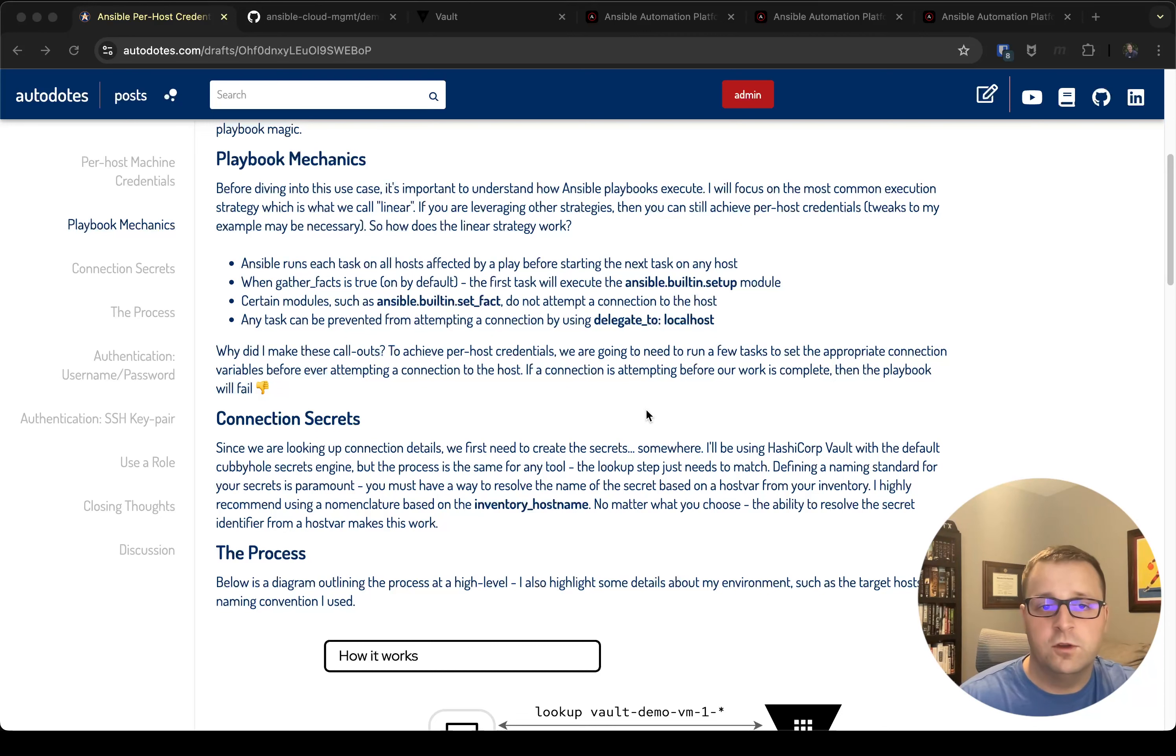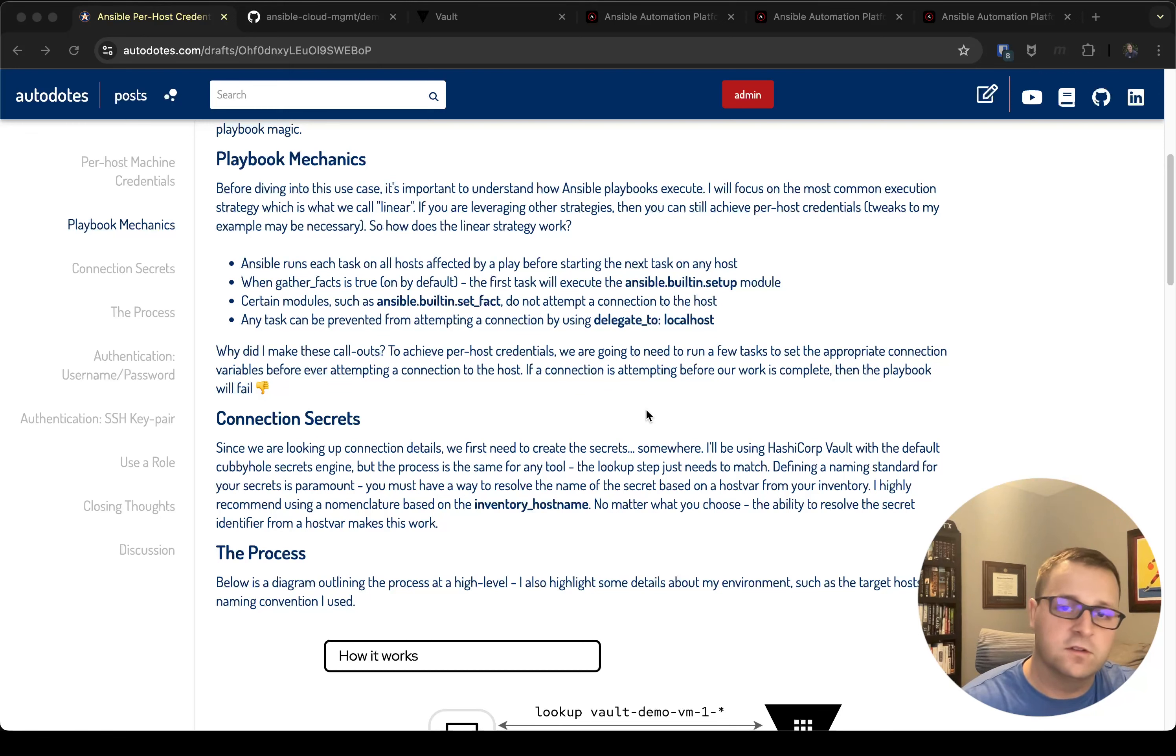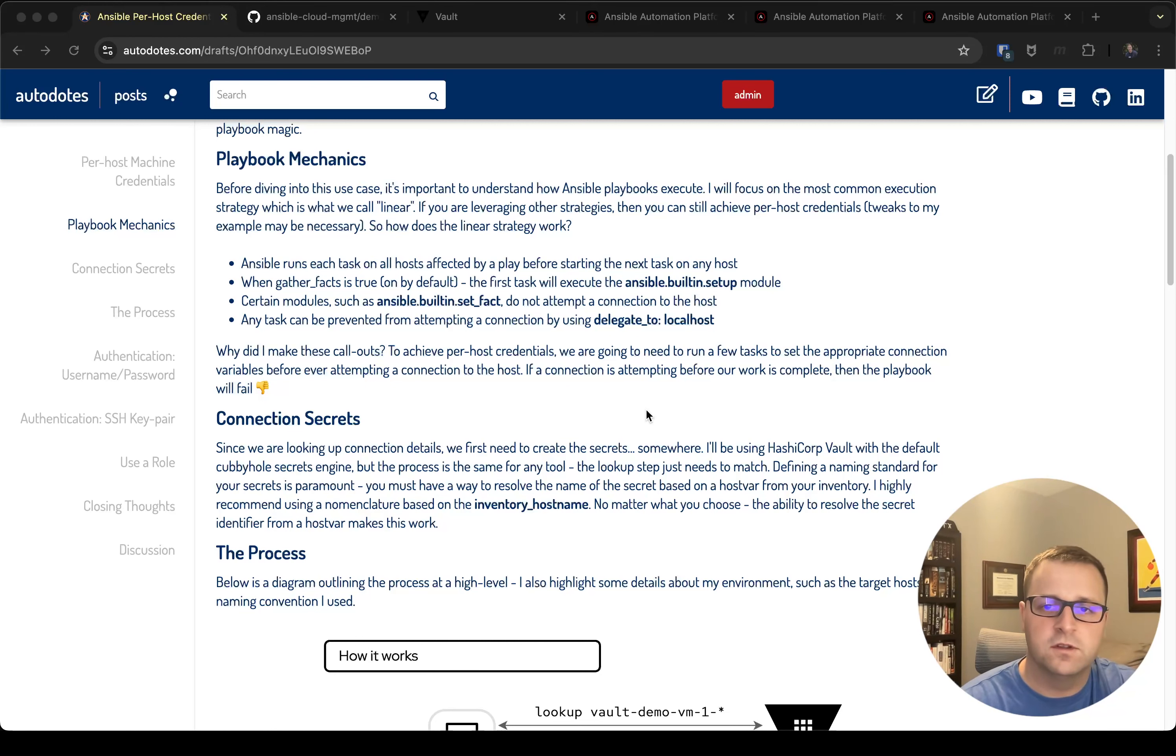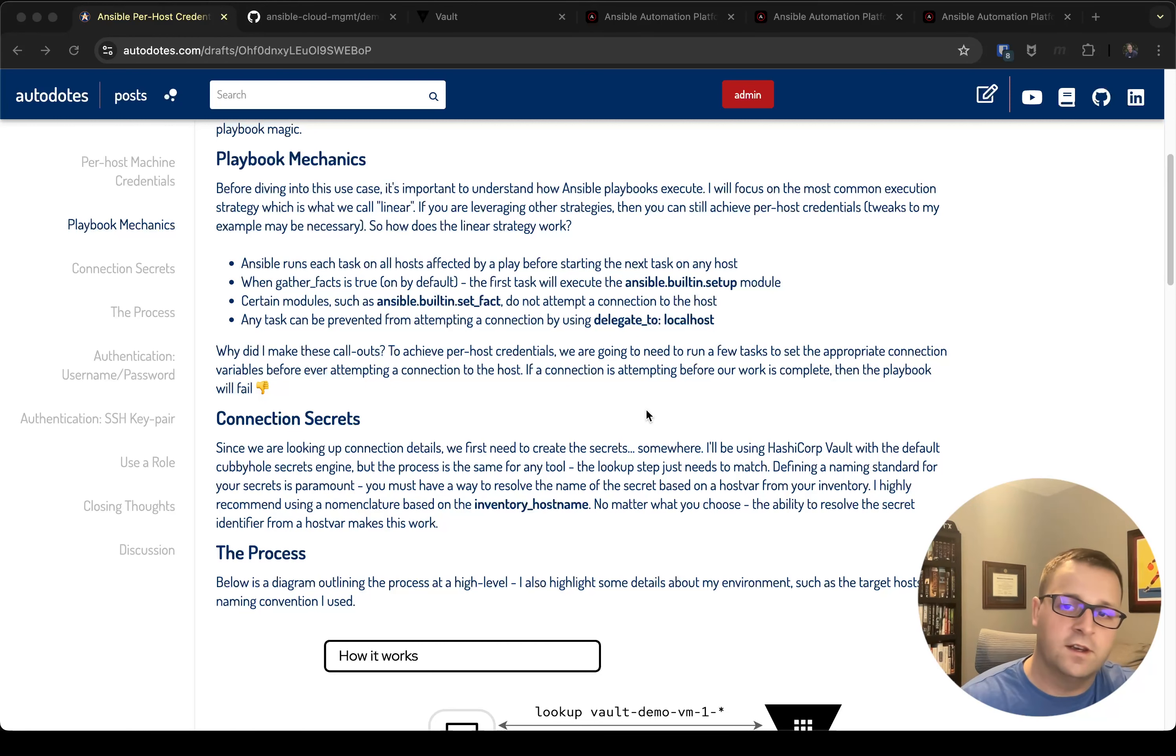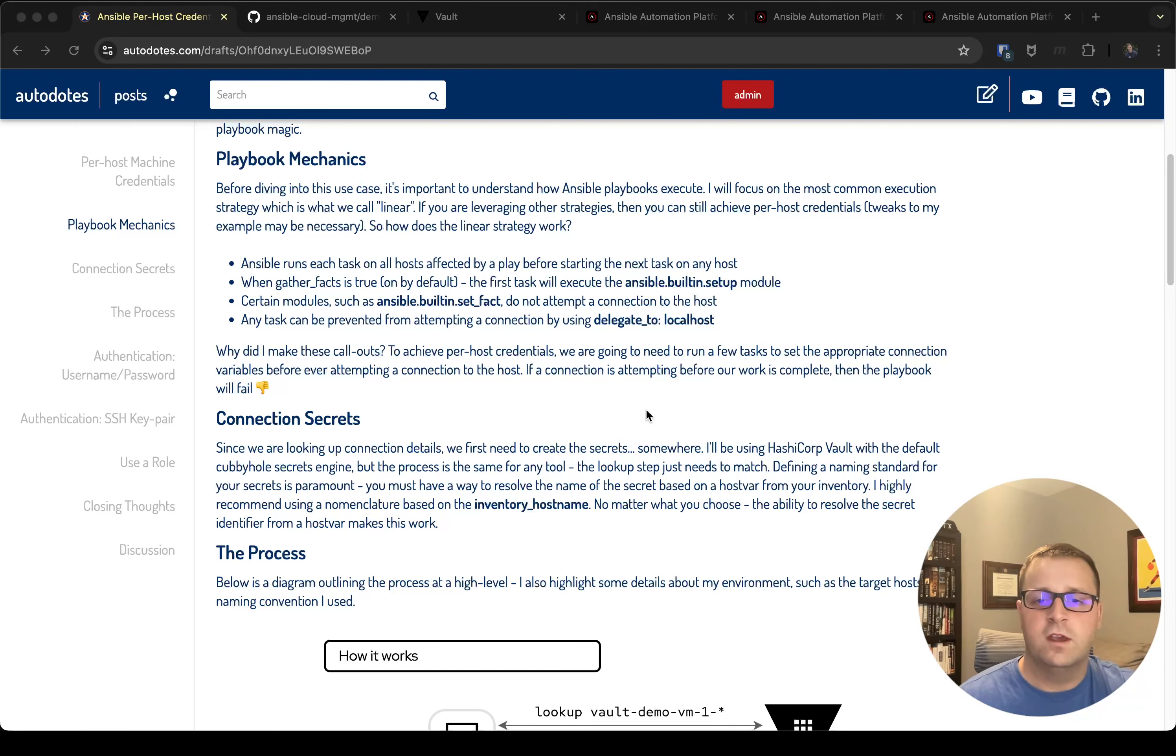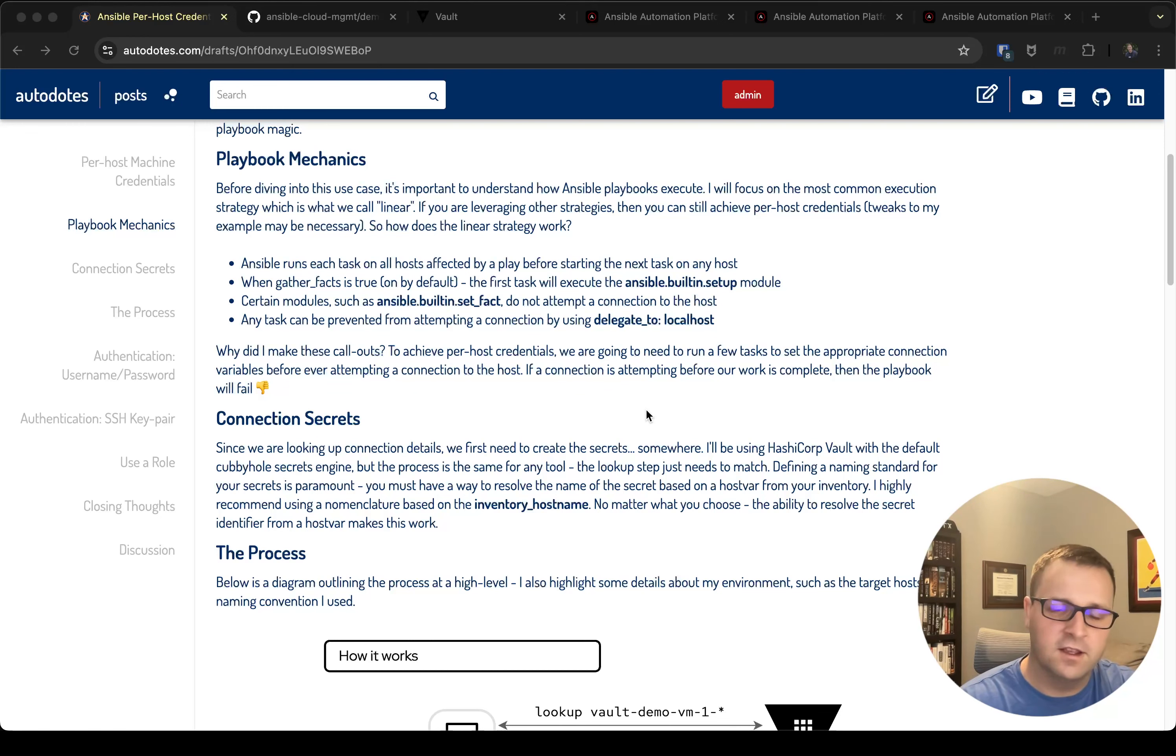By default when you run a playbook, if you don't turn gather facts off, it's going to be the first task in the playbook. The way gather facts works is it effectively executes the Ansible built-in setup module which will connect to the host. That becomes a problem for us in this particular scenario because if we're doing per-host credentials, we need to set up some special variables and we won't have them set up prior to gather facts trying to run.